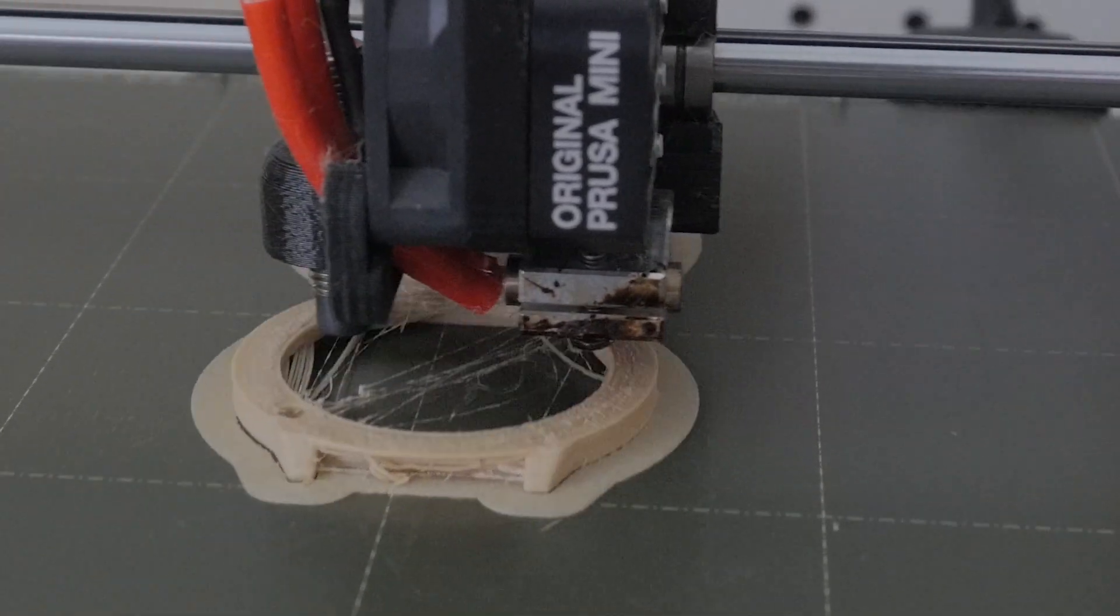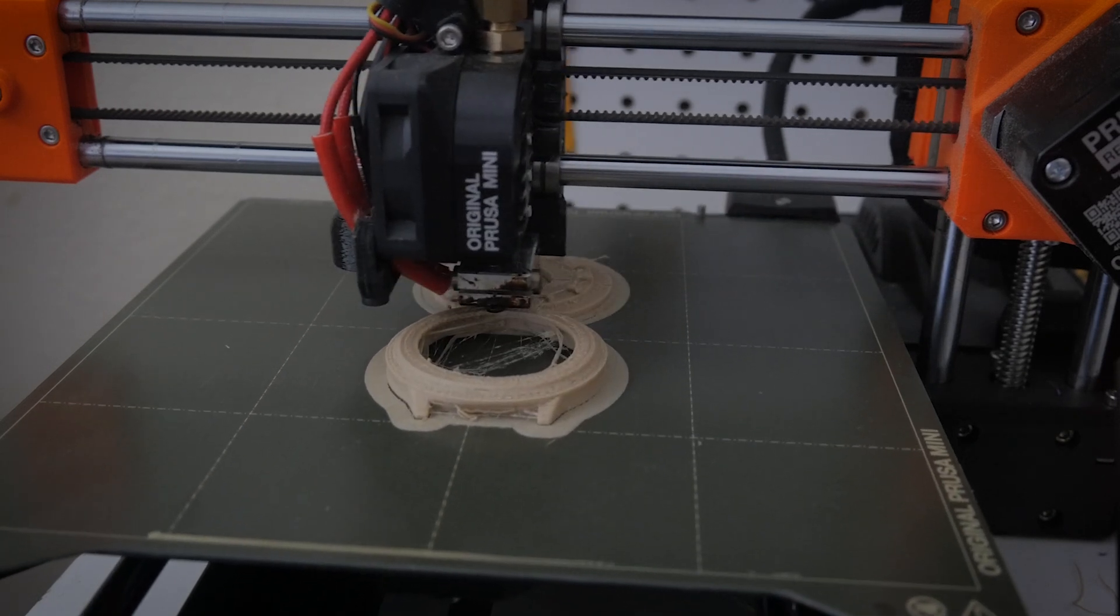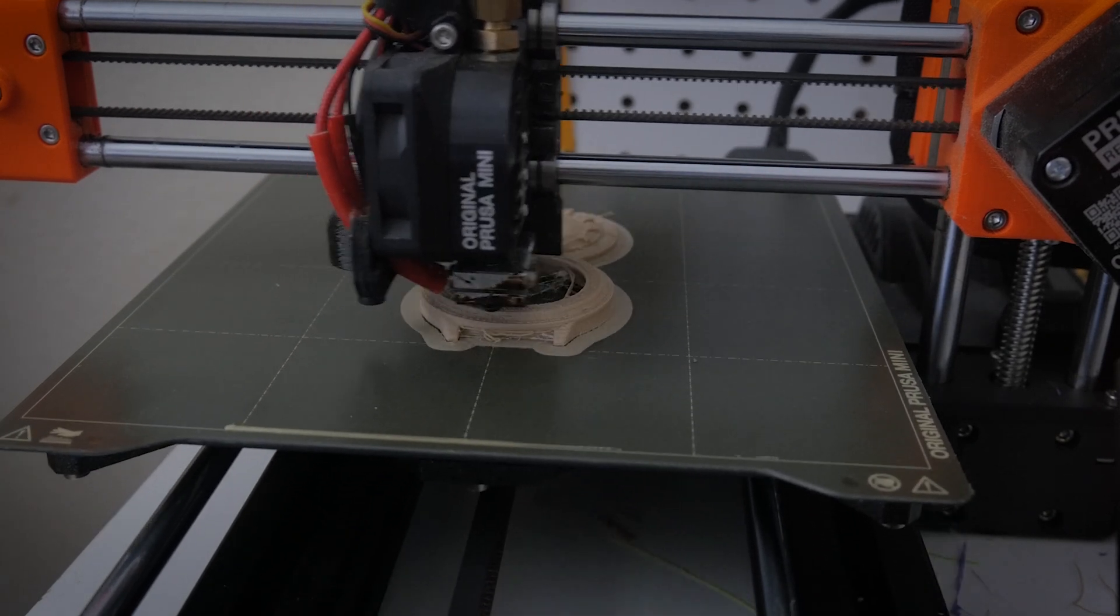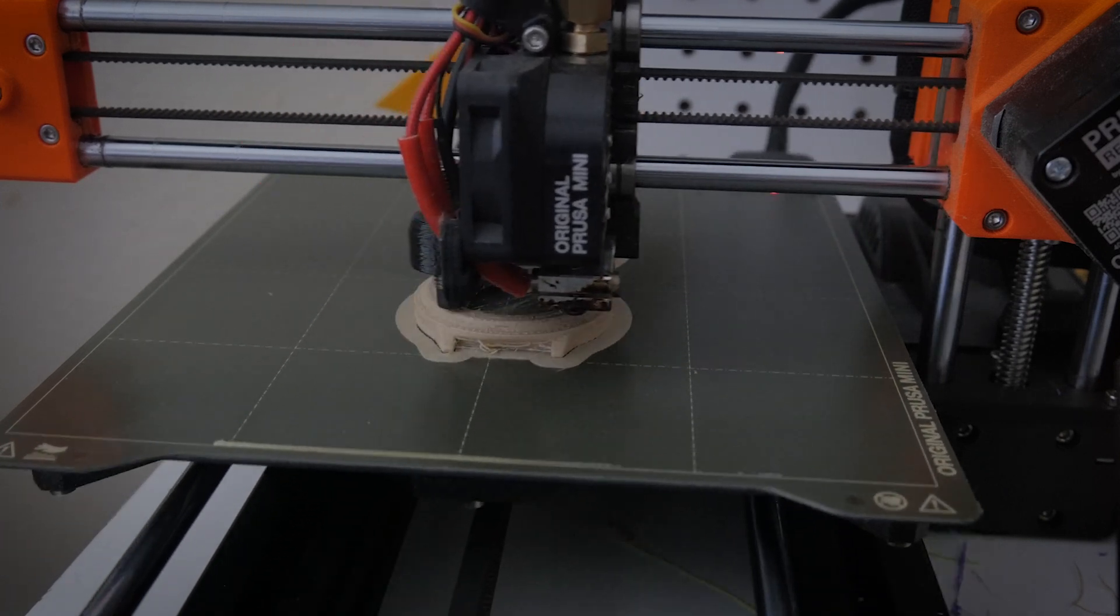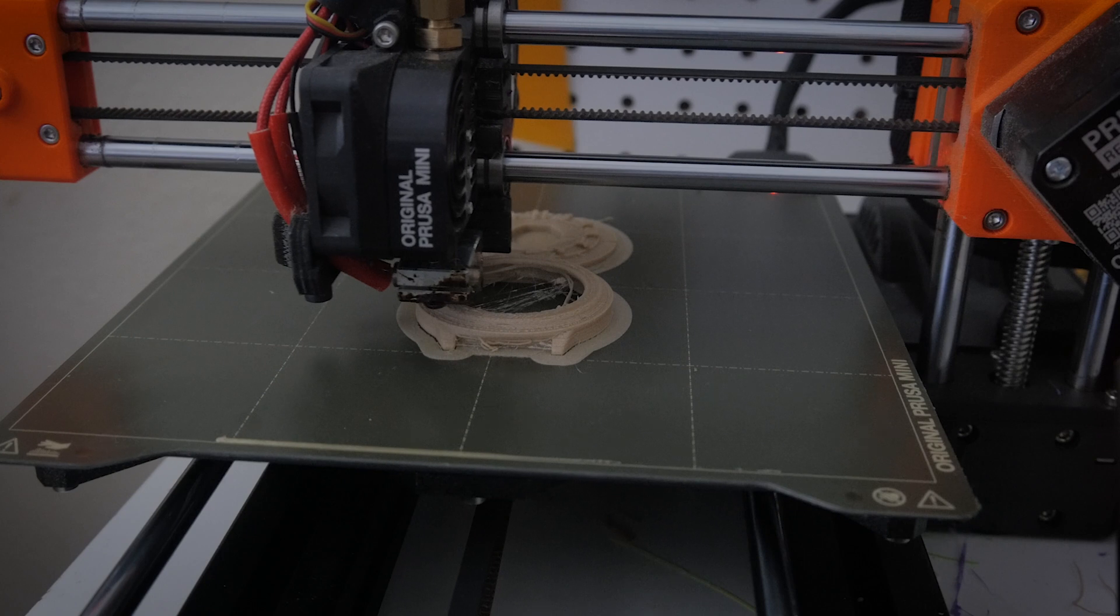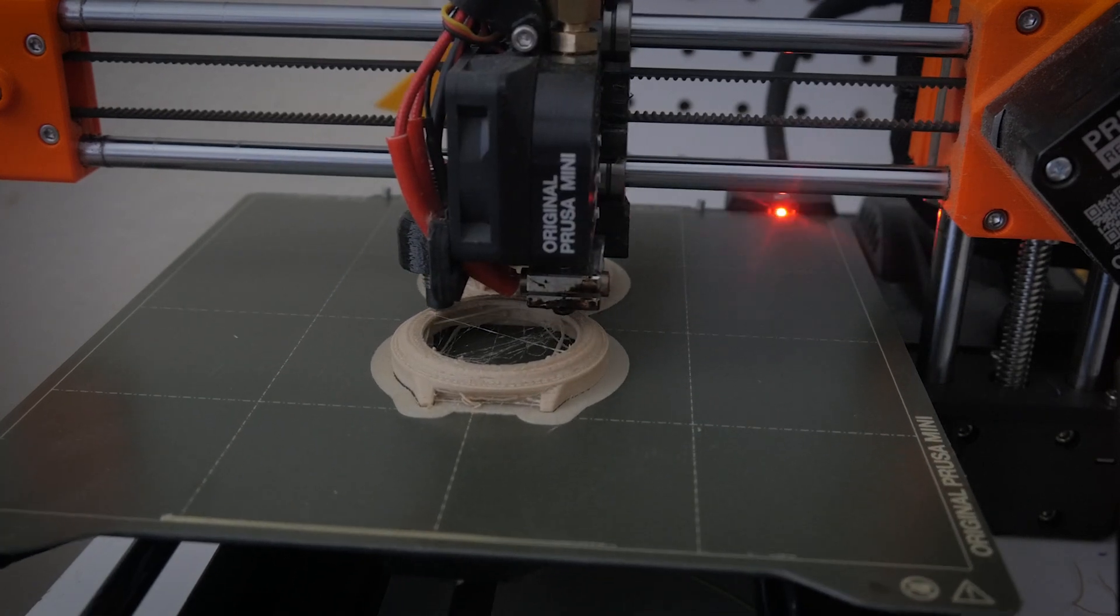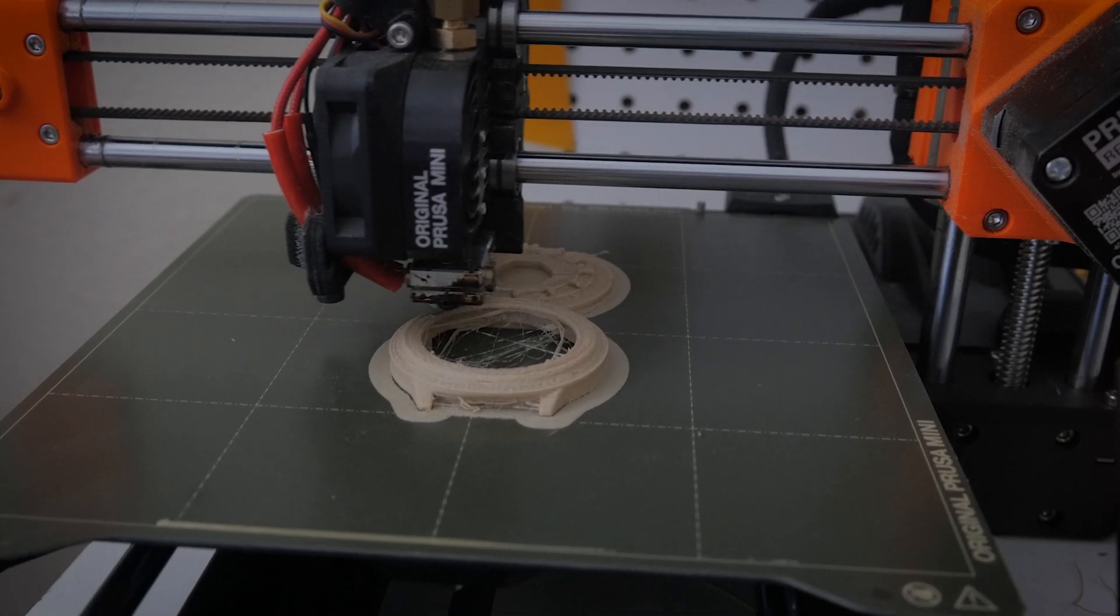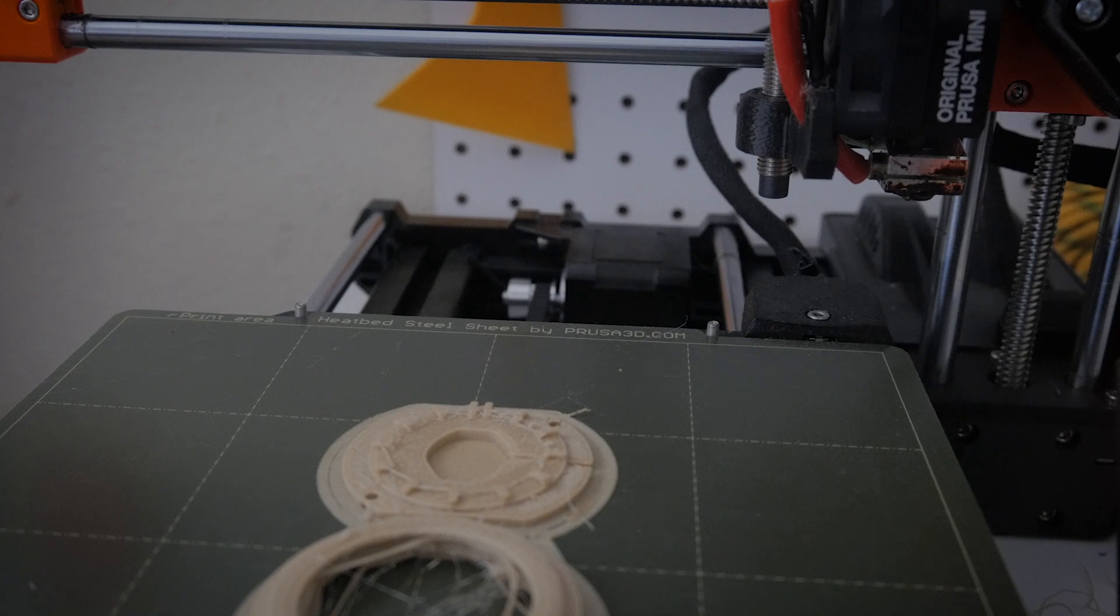And here the print is finishing up. It's got some spokes that are going to act as the hour markers and the domed lip that's going to go over the face of the watch on top part of the case. It got a little stringy, I don't know if I should have used supports or anything like that. Ultimately I was able to clean it up and it wasn't a deal breaker for the build.